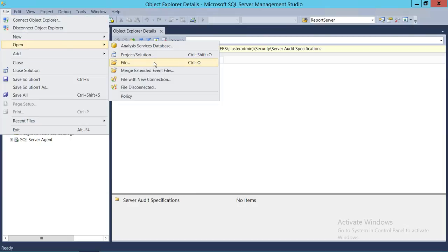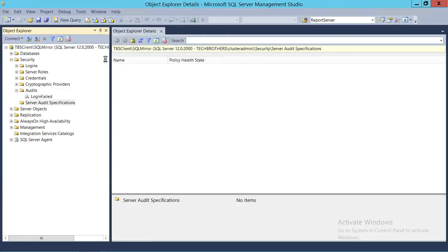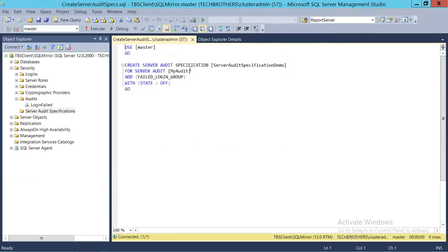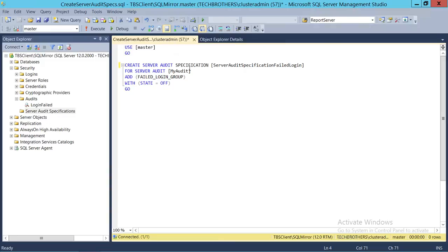Let's load our T-SQL script. As you can see, the CREATE SERVER AUDIT SPECIFICATION name is here — I can change this to 'failed_login'. For the audit name, we'll change it to 'login_failed_audit', and add 'FAILED_LOGIN_GROUP' as the specification. The state is set to OFF. If you want to enable the audit specification right now, you can change OFF to ON.